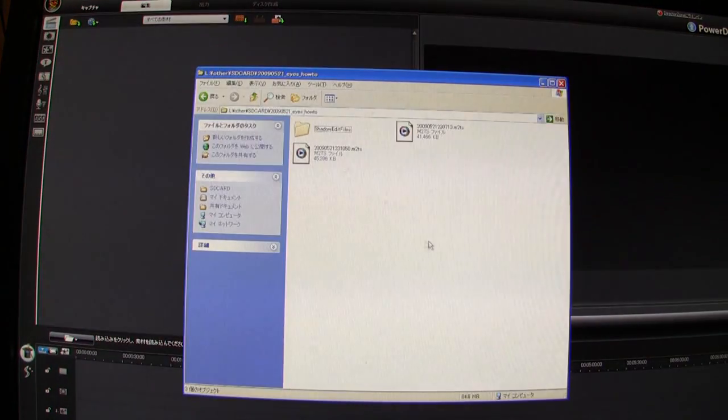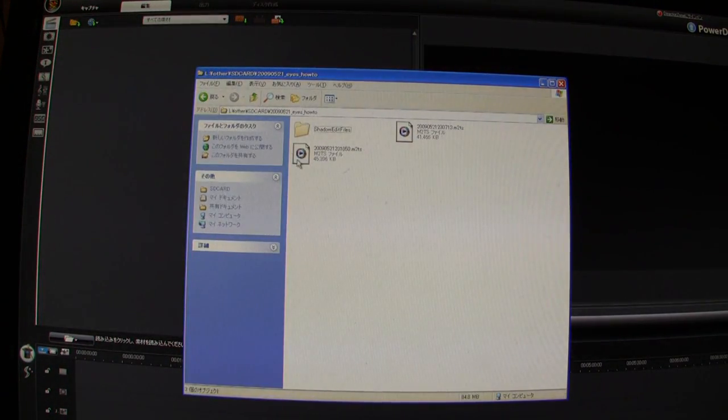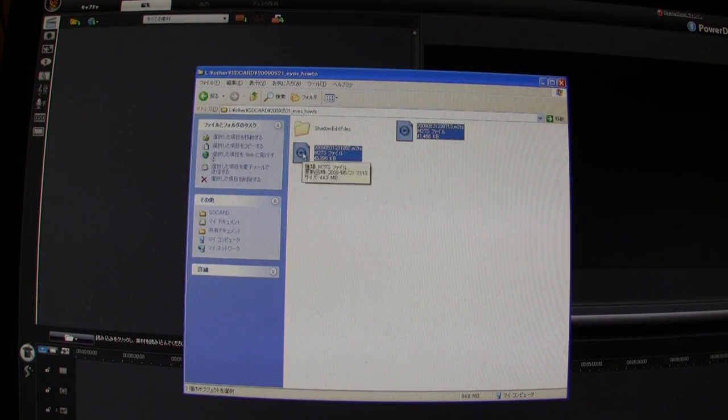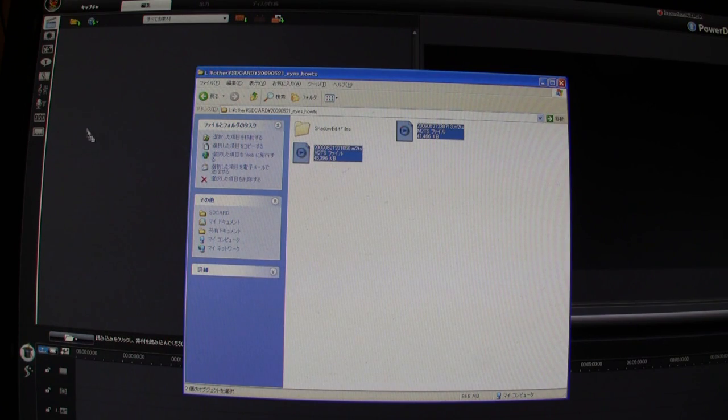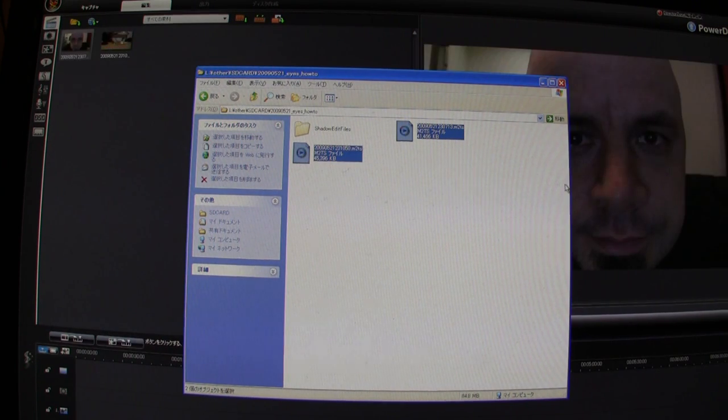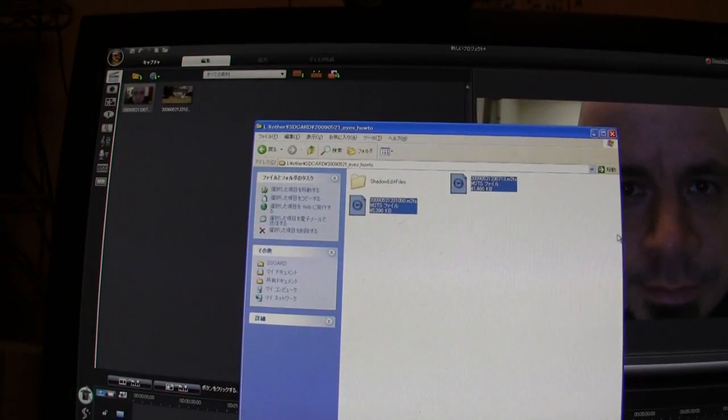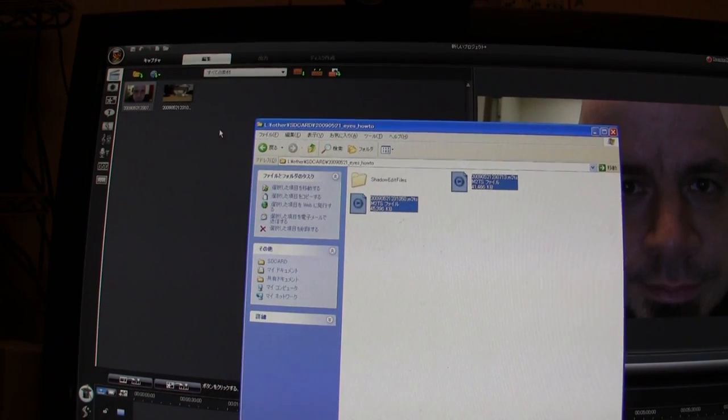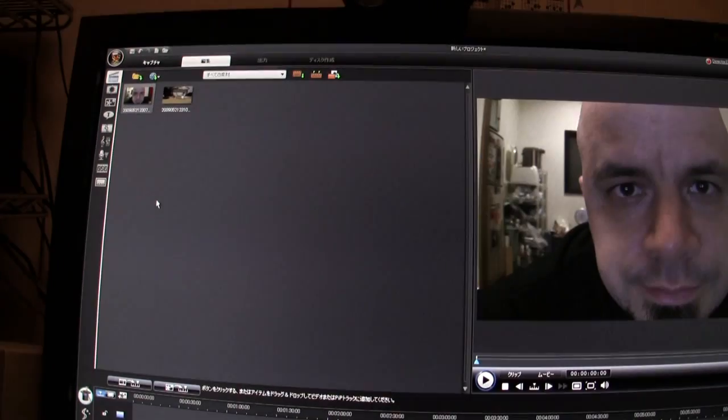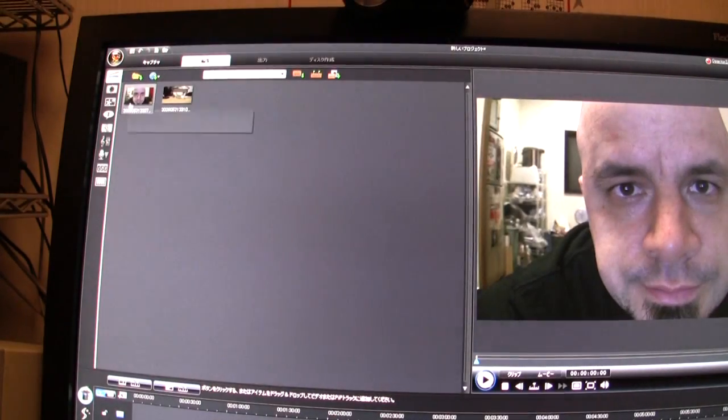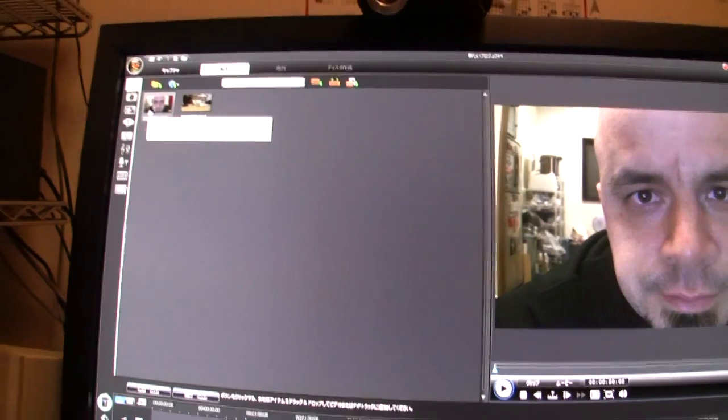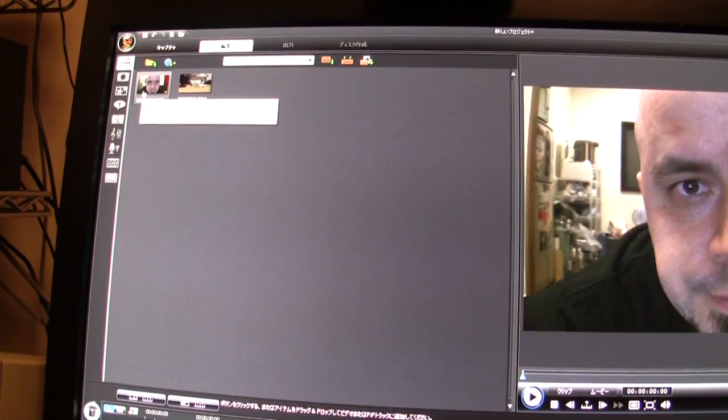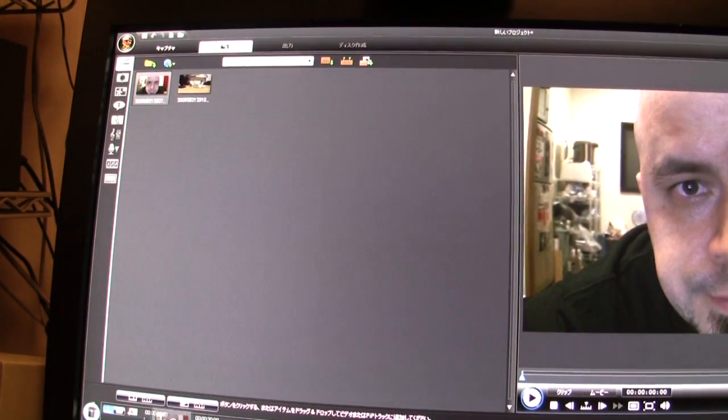So anyways, we're in here, and we'll just drag those two video clips into PowerDirector. And the first thing I need to do is take a screenshot of this clip here, with my face.